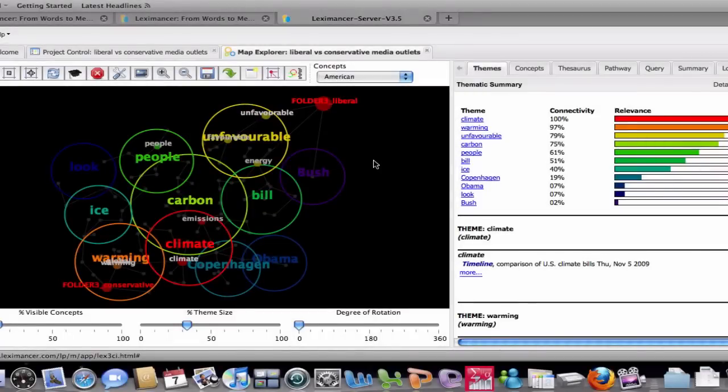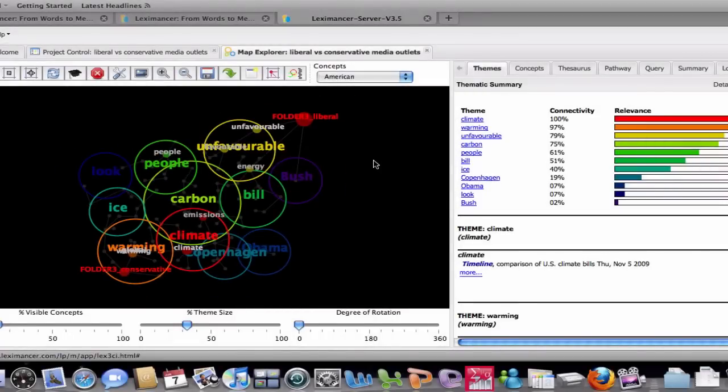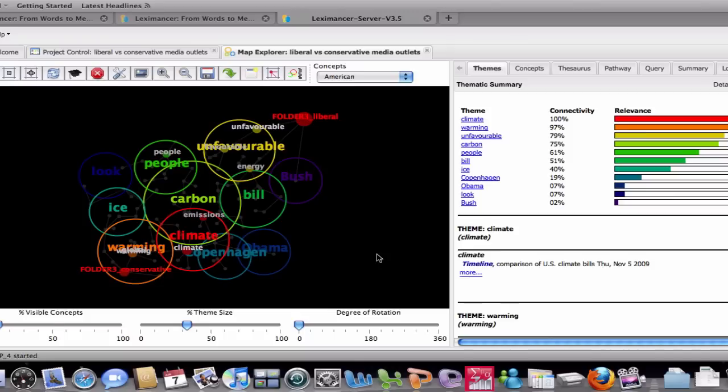So with Lexamanser, you can get to a result set quickly, allowing you then the time to focus on exploration and further iterative analysis. Here is the concept map created from the online climate change dataset.